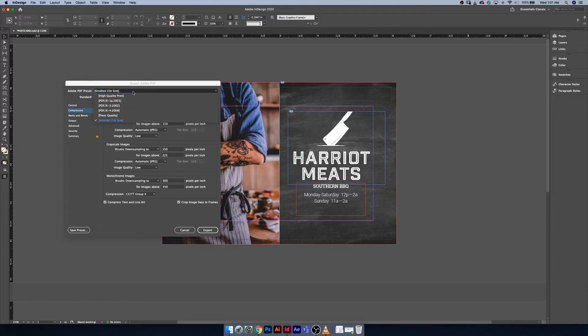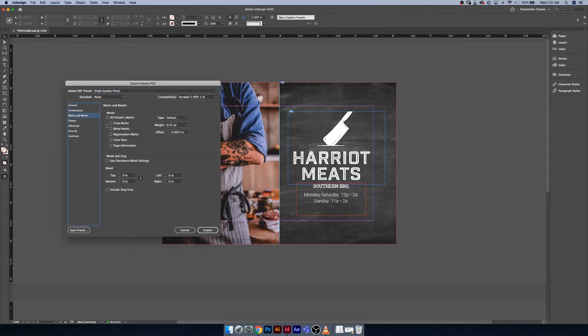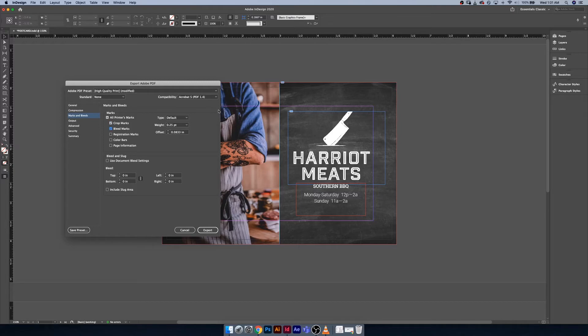Under marks and bleeds, I'm sure you guys are all familiar with this from last year, but just a little bit of a recap here. Crop marks are the little tick marks that you'll get at the edge of your document. Bleed marks are the tick marks you'll get up here at your bleed. Registration marks are actually things that are meant for printers and you don't necessarily need to check them on, but they can be useful.